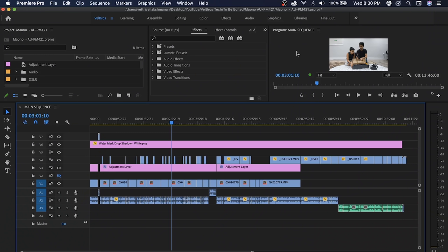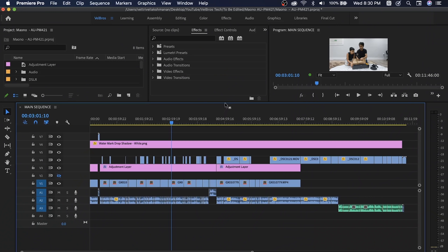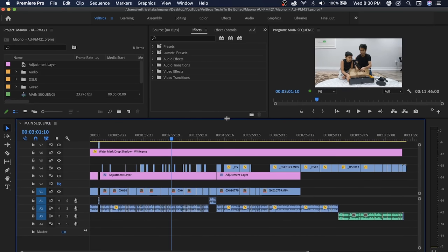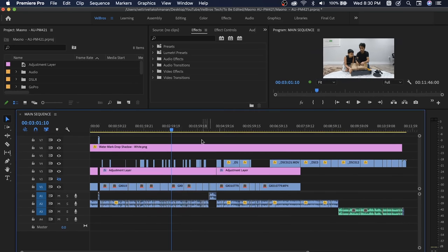Now I opened Premiere Pro and opened a video. We are in 4K. This is a 4K 24 frames project. This is a color grade. There are a lot of adjustment layers, two camera angles, audio, a mono mic, and a road mic.